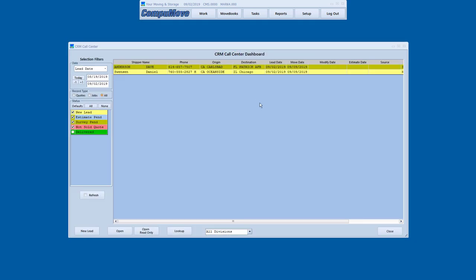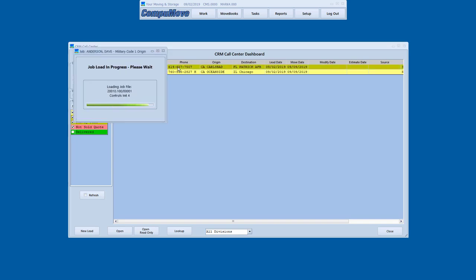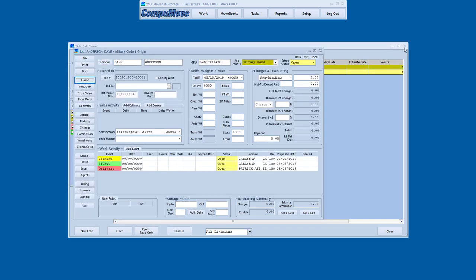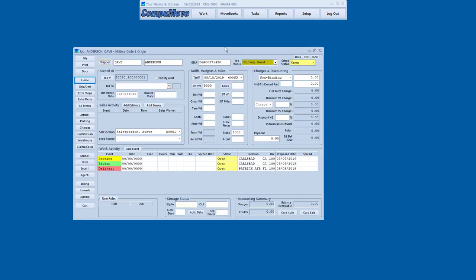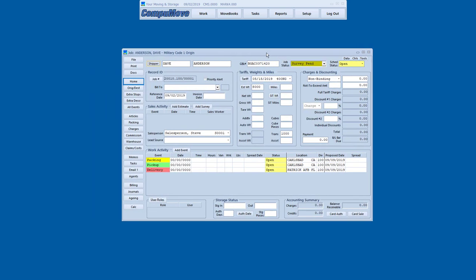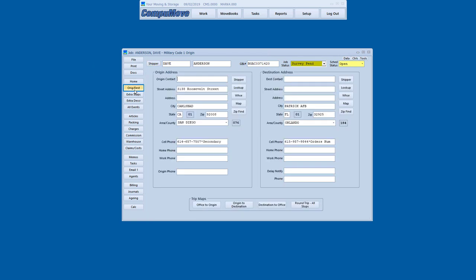Now let's go back to the call center and let's take a look at that military order came in for Dave Anderson. Now this is a different situation. We're not estimating this. This is a military job. We've been awarded it and our job is to perform it. So we're going to go to the origin destination screen. You can see that the information came in, the phone numbers. Now if we wish, we can click the map button and launch a copy of Google Maps based on that address.